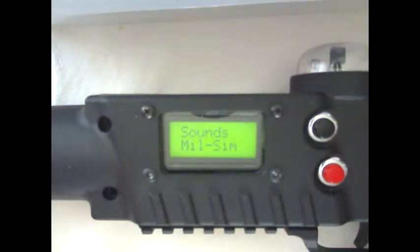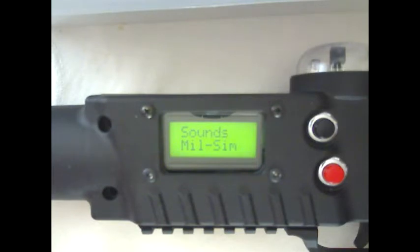And now we're at sounds. We have military sim sounds, sci-fi sounds, and silencer.